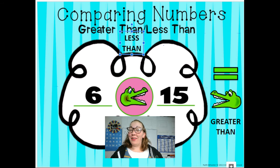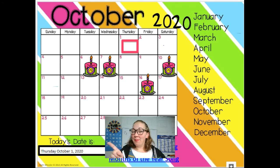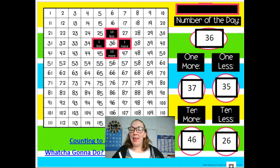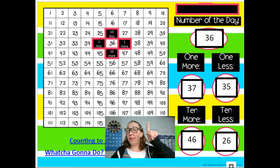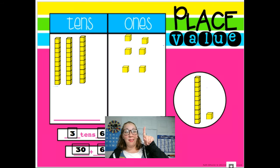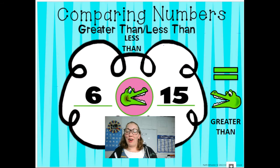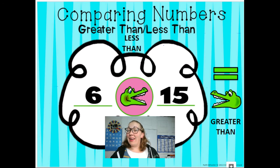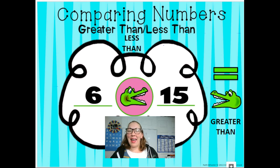Friends, that is it for calendar. Go have fun. Move the date, type in the month and the day, figure out 10 more, 10 less, one more, one less. Work on our hundreds chart, our place value chart, and then greater than or less than. Okay, friends, have fun doing your math calendar. I will see you soon. Goodbye.